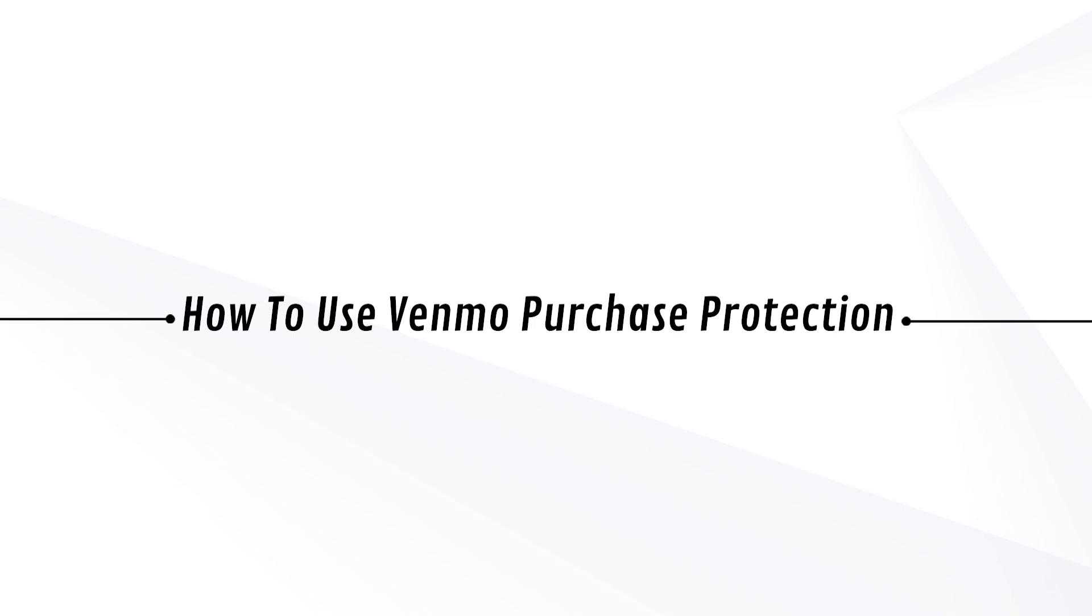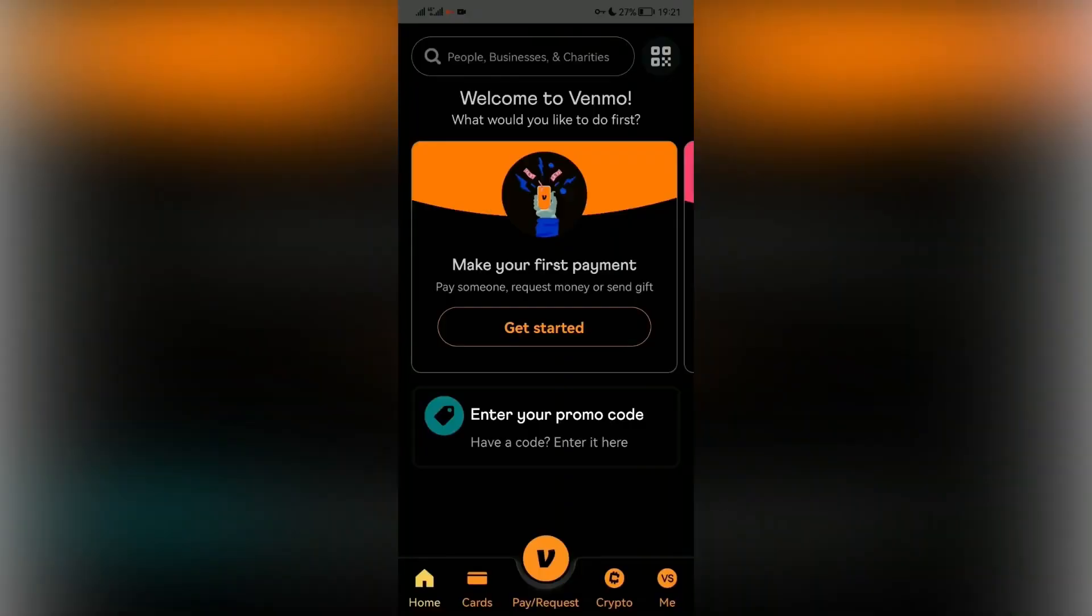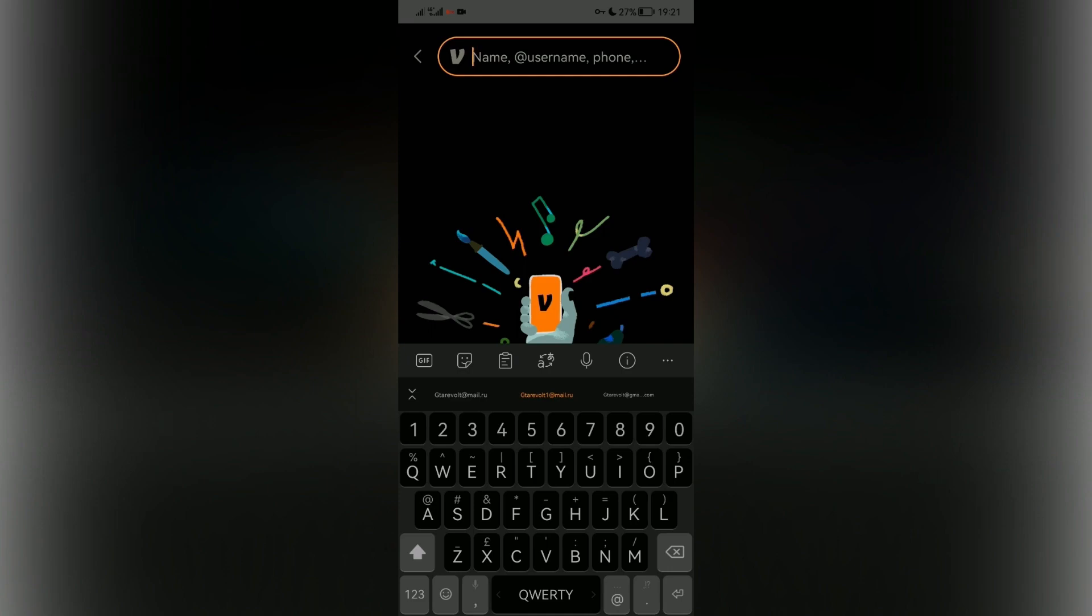Hey guys, Adam here. Today I'm going to show you how to use Venmo purchase protection. First, you have to open your Venmo application on your phone and tap on Request or Pay.